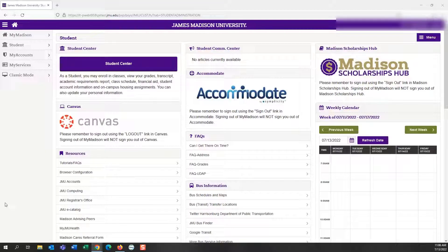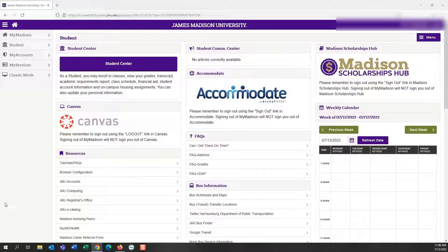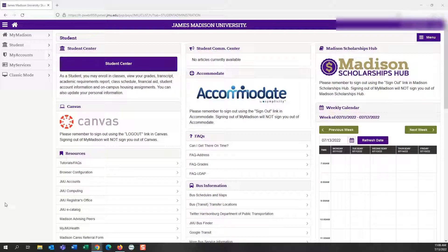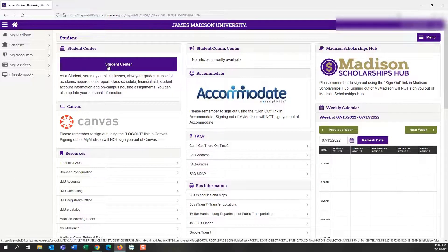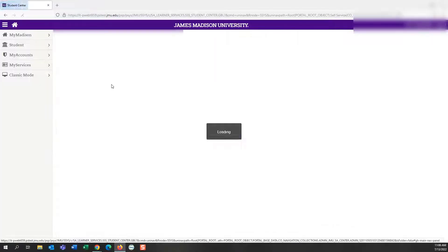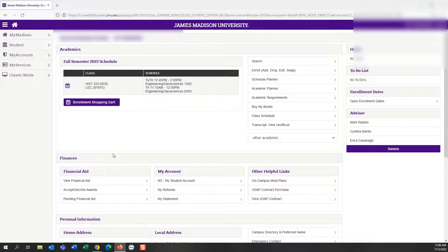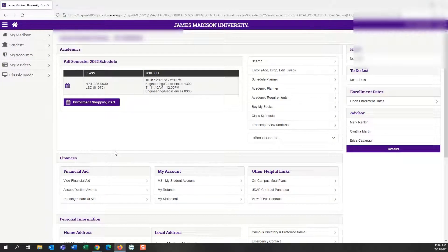The first step is to get logged into your MyMadison Student Center. This is what you should be looking at once you are successfully logged in. Next, click on the bright purple button that says Student Center. This will bring you to your JMU MyMadison Student Center.